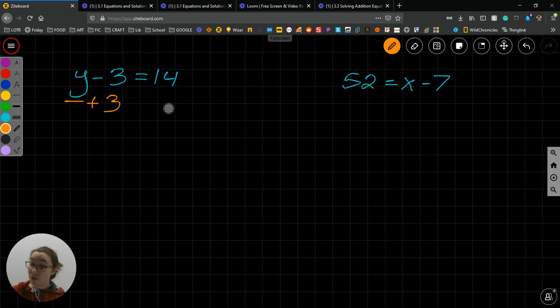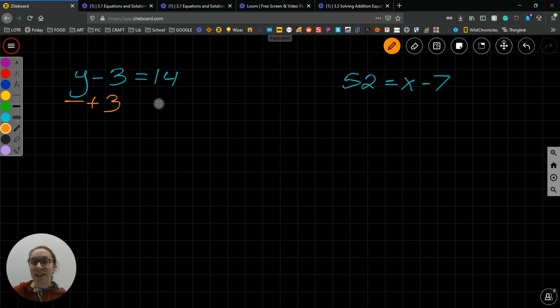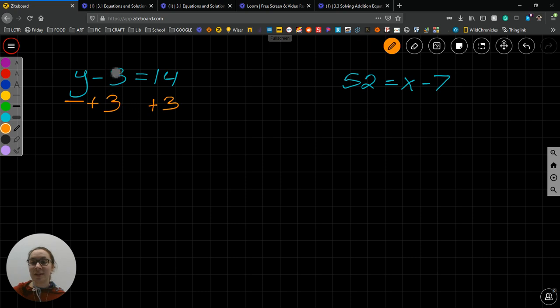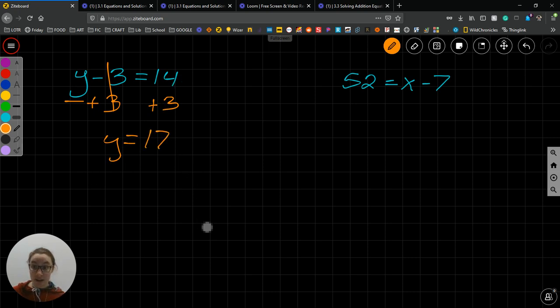What we do to one side of the equation, just like when we were doing fractions, is what we have to do to the other. So if we're going to add 3 to this side, we need to add 3 to this side. So these two things cancel out, and I'm left with just y on this side, equals 14 plus 3 is 17, and we check our answer.